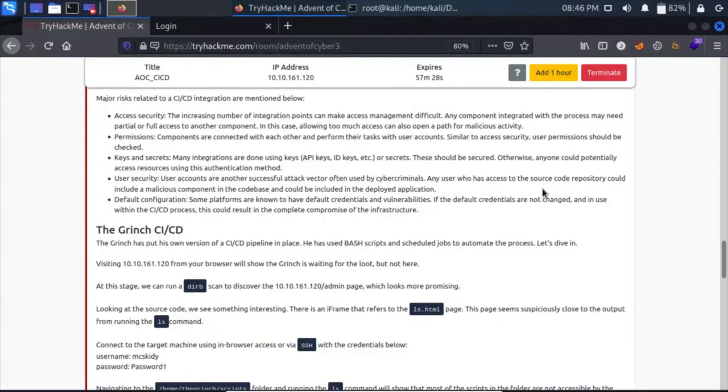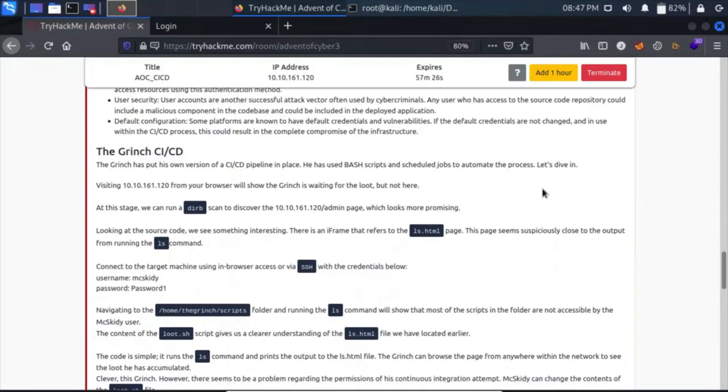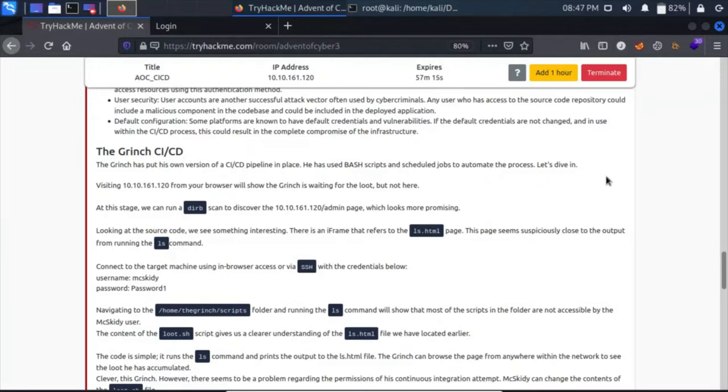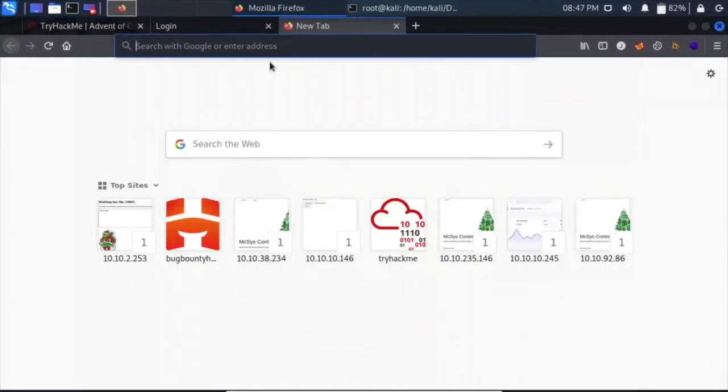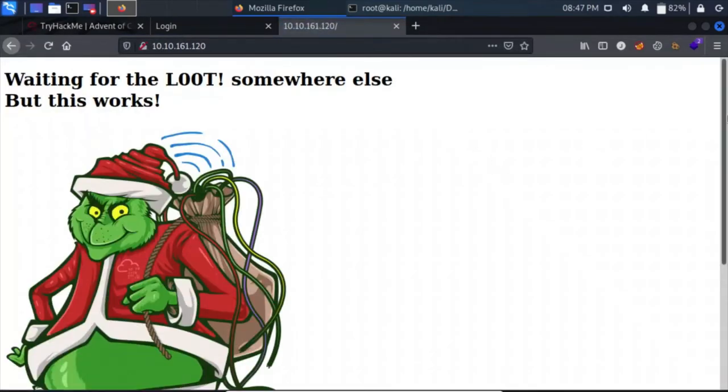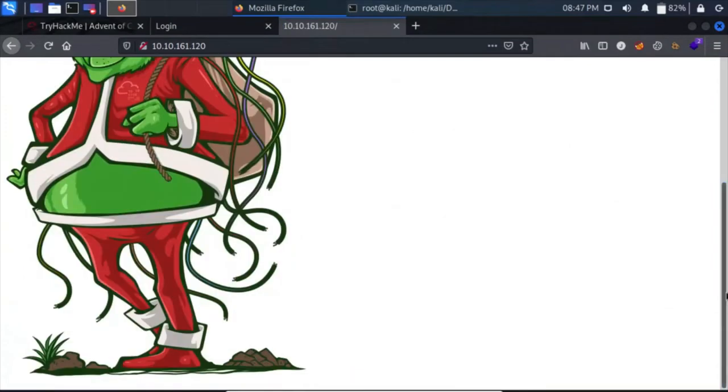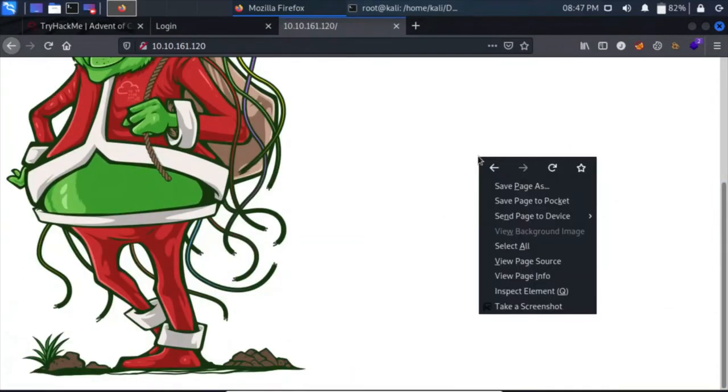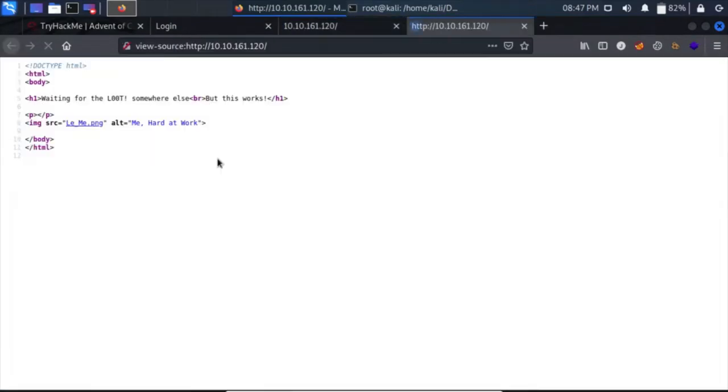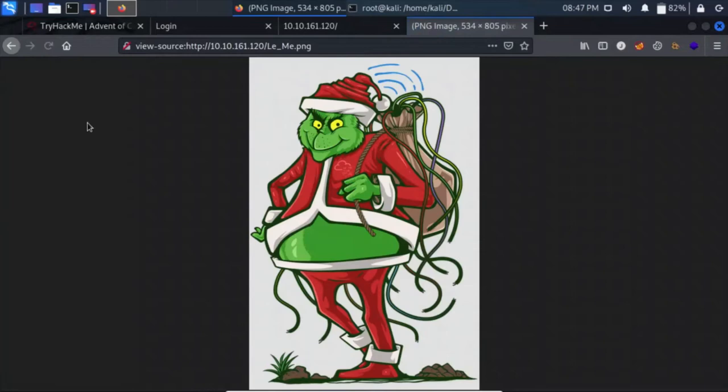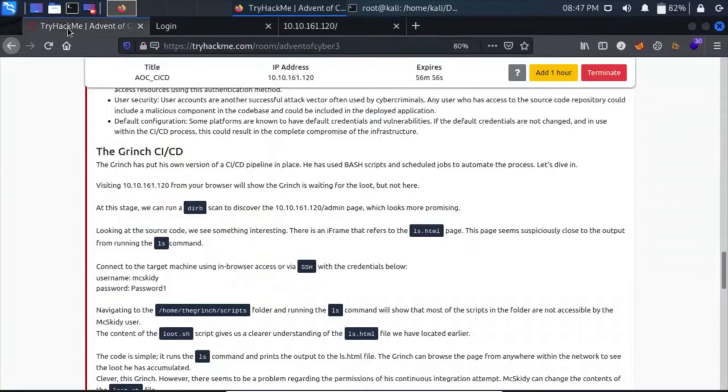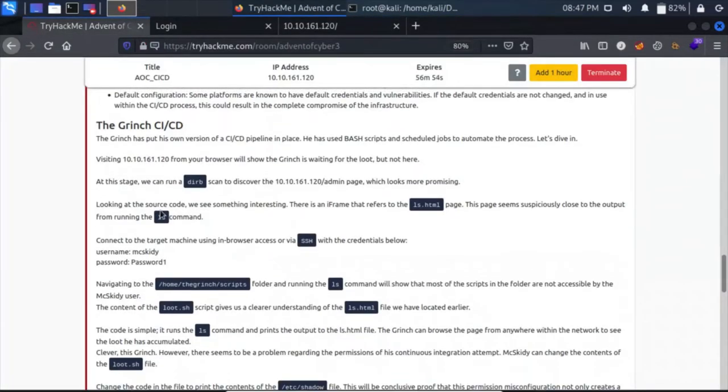The Grinch has put his own version of CI/CD pipeline in place using bash scripts and scheduled jobs to automate the process. Let's dive in. Visiting this site from the browser shows the Grinch is waiting for the loot, but not here. Let's view the source code. We have a Grinch picture, but nothing useful here. So let's move on.